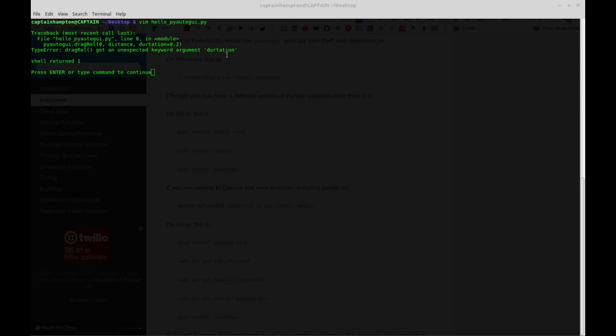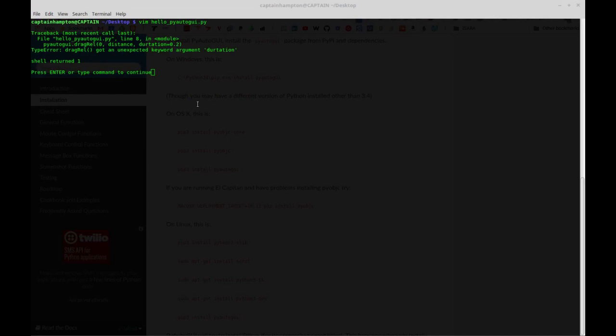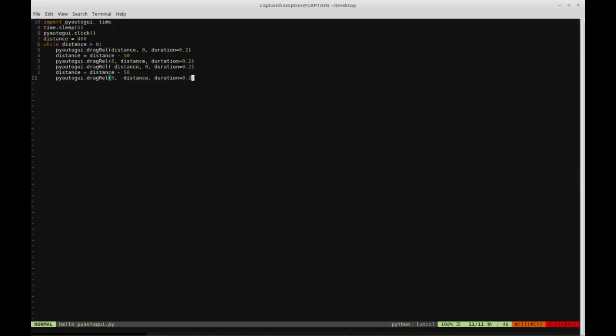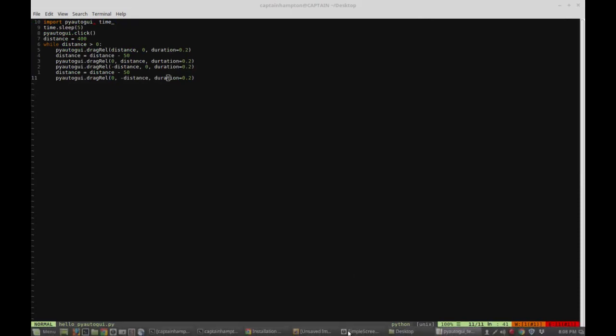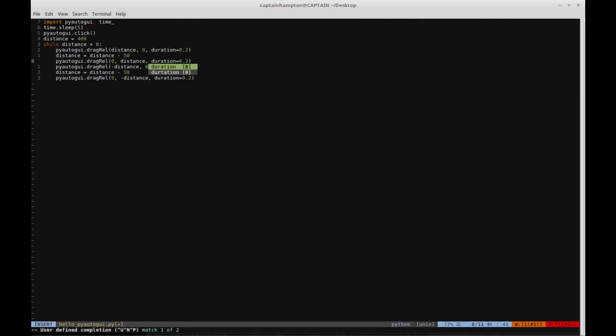I see I spelled duration incorrectly. Let me make sure I spell duration correctly here. There's no second T in duration. That's the hardest part of writing this code - spelling things properly.